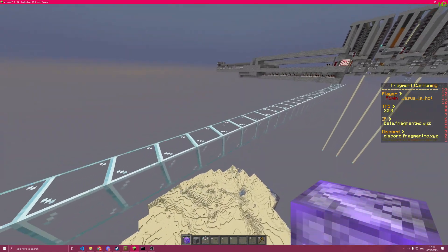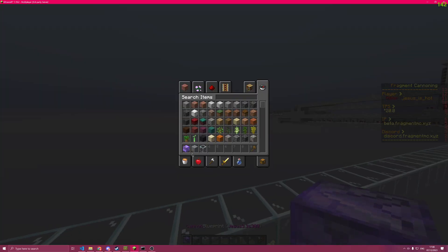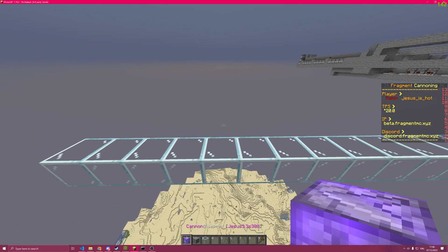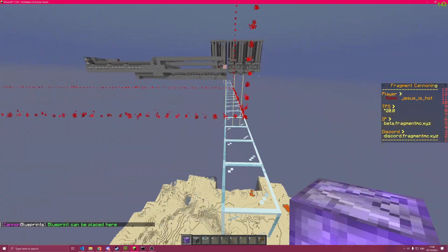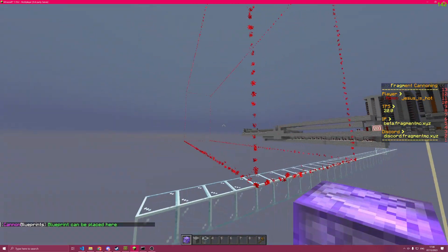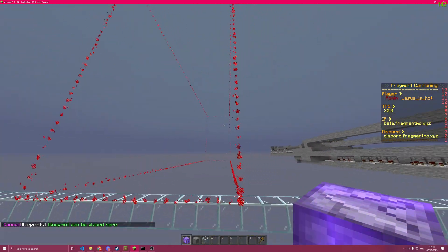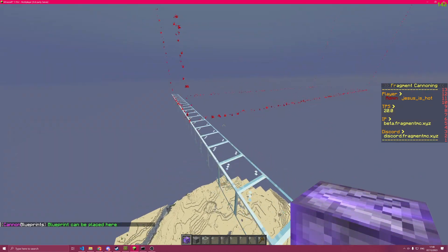The way you use this, once you have the schematic, you can left click to preview it. As you can see, it's going to show you where the canon will go.